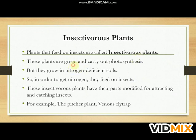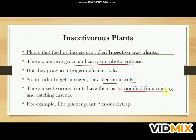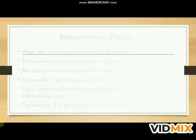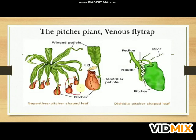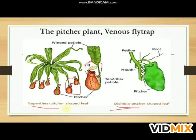Plants that feed on insects are called insectivorous plants. These plants are green and carry out photosynthesis, but they grow in nitrogen-deficient soil. In order to get nitrogen, they feed on insects. These insectivorous plants have their parts modified for attracting and catching insects. Examples include the pitcher plant and the Venus flytrap. We can see with the help of this figure the modified parts that help capture insects to fulfill their nutritional deficiency.